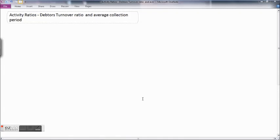In this session we will be learning about what is a debtors turnover ratio and calculating average collection period. Debtors turnover ratio is a type of activity ratio. Activity ratios are also called turnover ratios or performance ratios. These ratios are employed to evaluate the efficiency with which the firm manages or utilizes its assets. The ratio usually indicates the frequency of sale with respect to those assets, which may be fixed assets, working capital, stock inventory, debtors, or creditors. These ratios are usually calculated with reference to either sales or cost of sales.